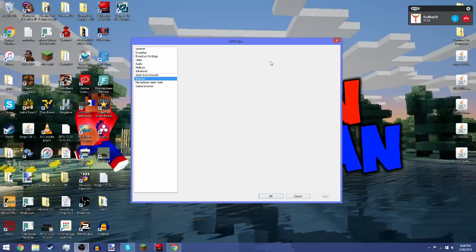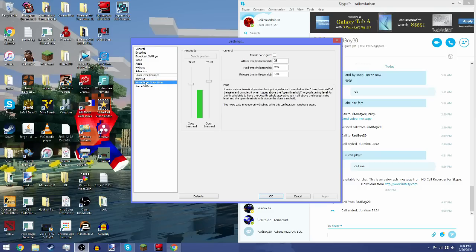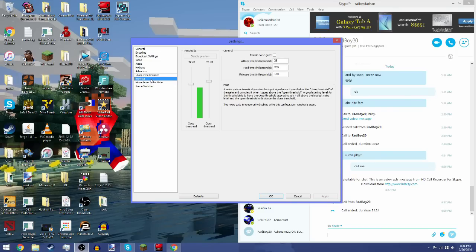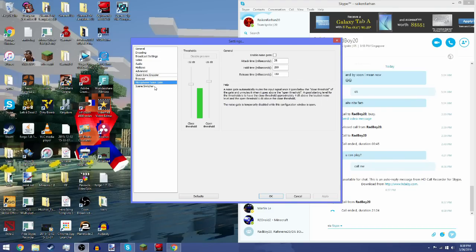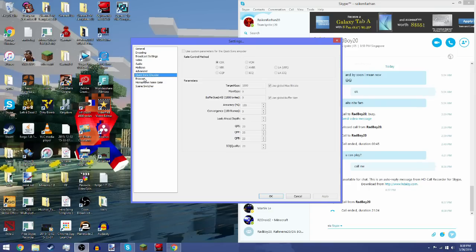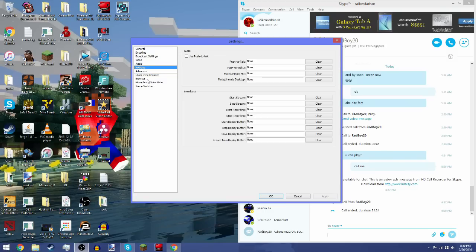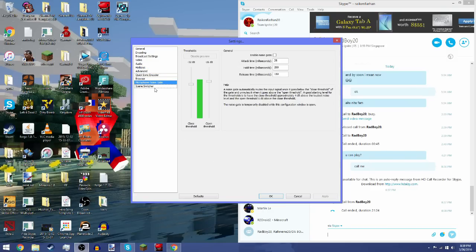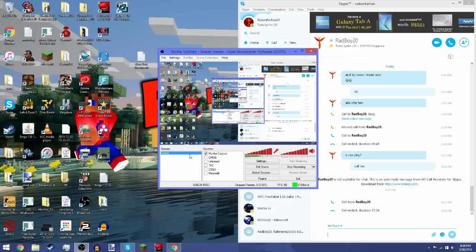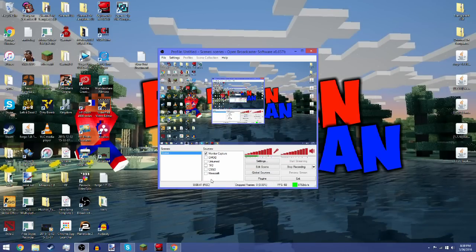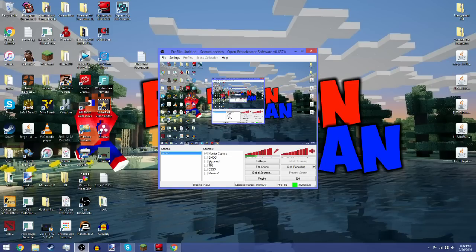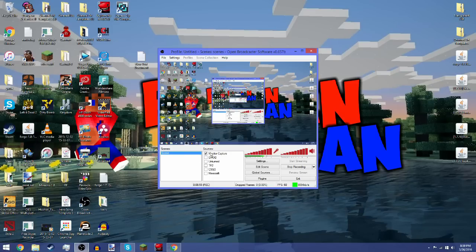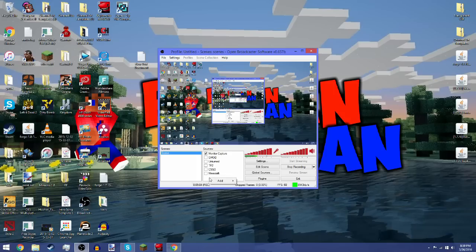You already have a scene. As you can see here, these are all the games that I record with. If you want to record a certain game that you're playing, you just have to put a tick on it so that it captures the game you're playing. As you can see, my monitor capture is ticked. If I uncheck it, you can see it's gone. Now I ticked it back and it appeared.